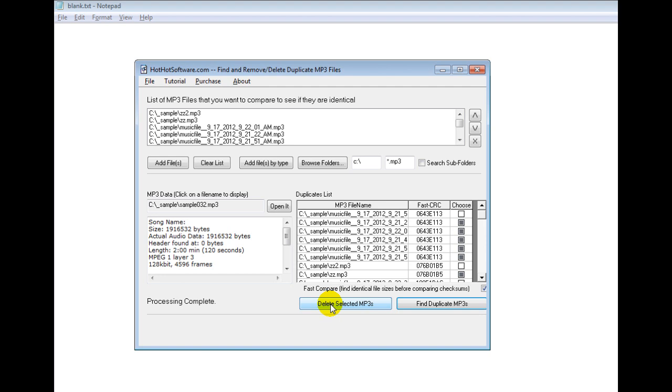And you can also remove that if you want a slower compare so it does a more in-depth analysis. You can uncheck that and it'll do a more in-depth analysis simply because it's more robust, but it's a little bit slower.